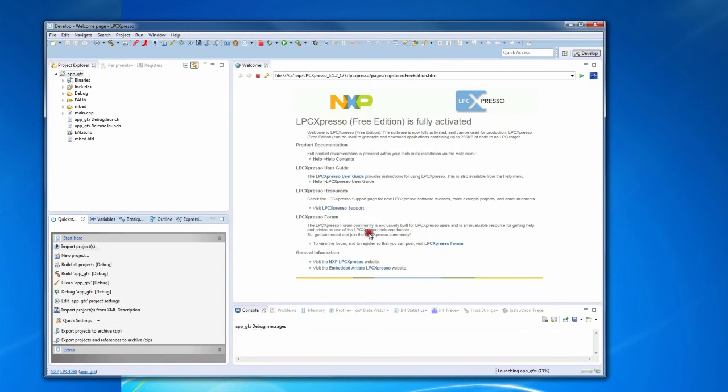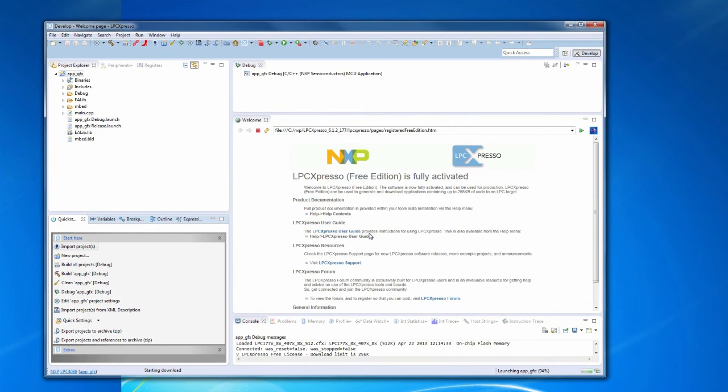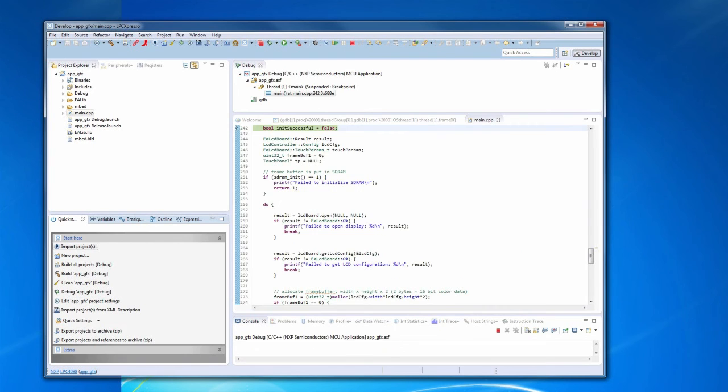The application is now being downloaded to the target. The application has now been downloaded and stopped at the first instruction.